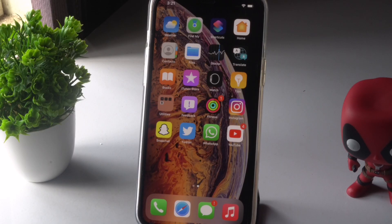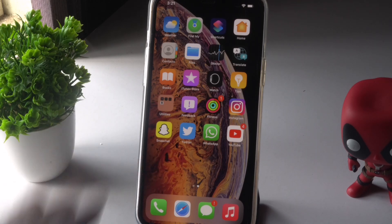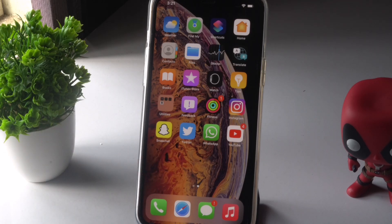Hello everyone, welcome back to another video. In this video we're going to talk about how to fix iPhone apps that keep lagging and not working. So let's get started. The first thing I suggest is when you're trying to open an app and it feels like it's lagging, there might be some issue regarding the updates of that particular app.